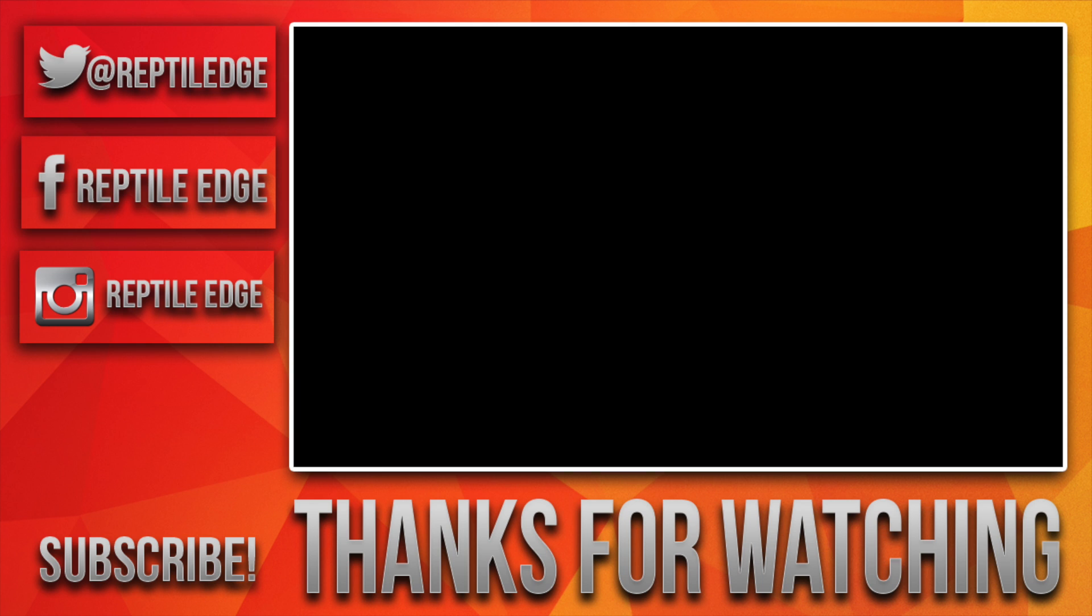If you liked this video, be sure to drop a like down below and comment if you have any questions. Be sure to subscribe for future content. Thanks.